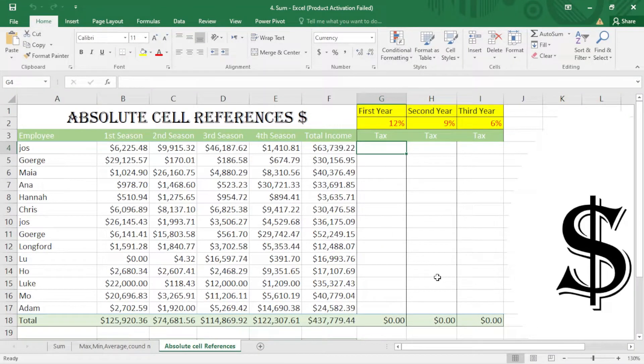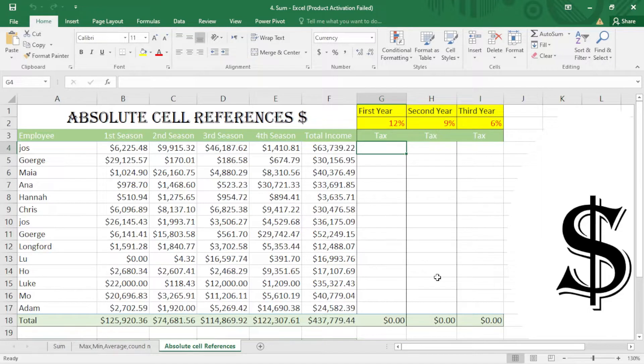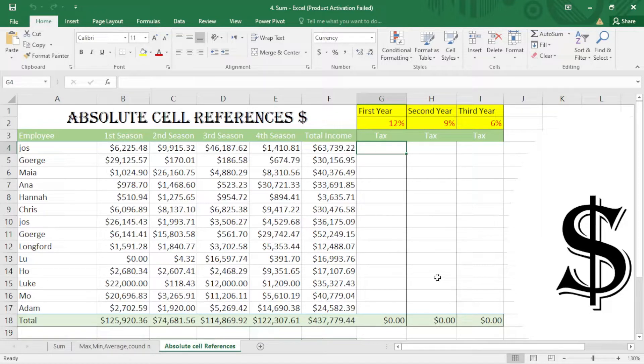Hello everyone, welcome to my channel. Today I want to demonstrate absolute cell references, or how absolute cell references work in Excel and how important it is. First of all, I want to